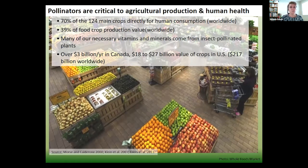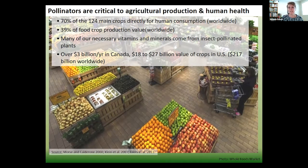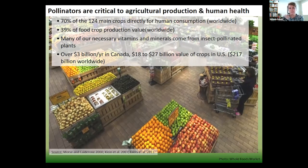Pollinators are critical to agricultural production and human health. About 70% of the main crops for human consumption are dependent on insect pollination. Things like wheat and oats are not dependent on insect pollination, but our really nutrient-dense foods — where a good proportion of our vitamins and minerals come from — are. The value of our insects to our yields can't be overstated.